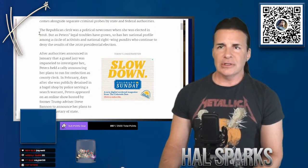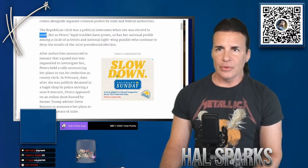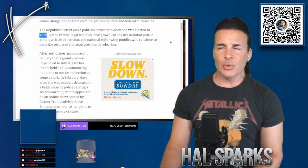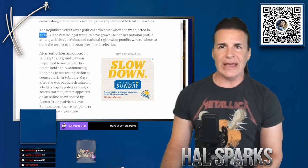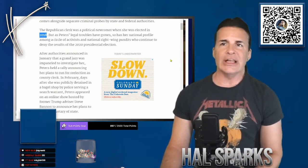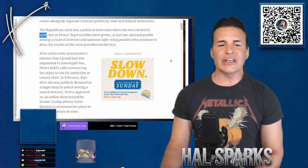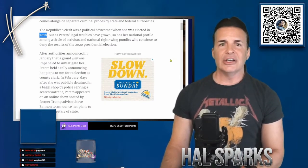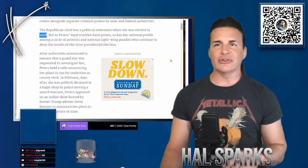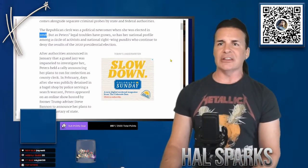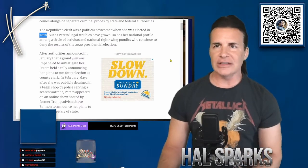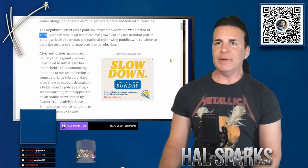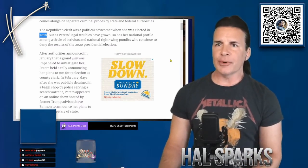But as Peters' legal troubles have grown, by the way, in 2018, which, you know, again, that's when the Democrats took the House, but she manages to, you know, because every election is, every candidate, every Democrat was elected through a rigged election. Every Republican got there naturally. Every fucking time. But as Peters' legal troubles have grown, so has her national profile.